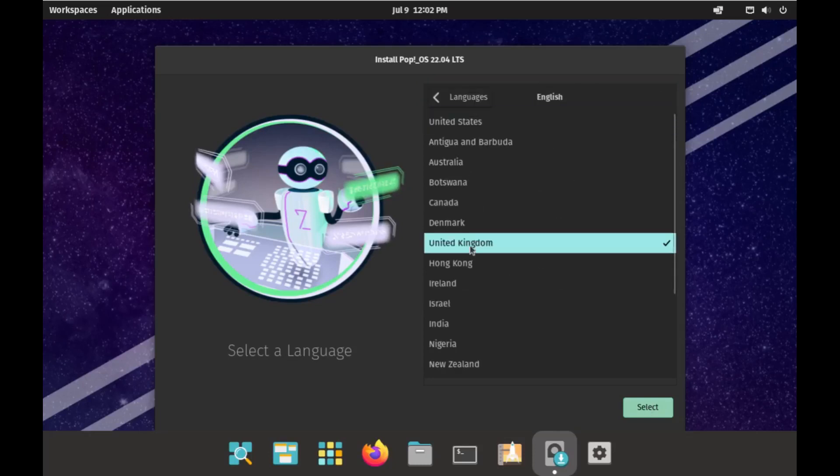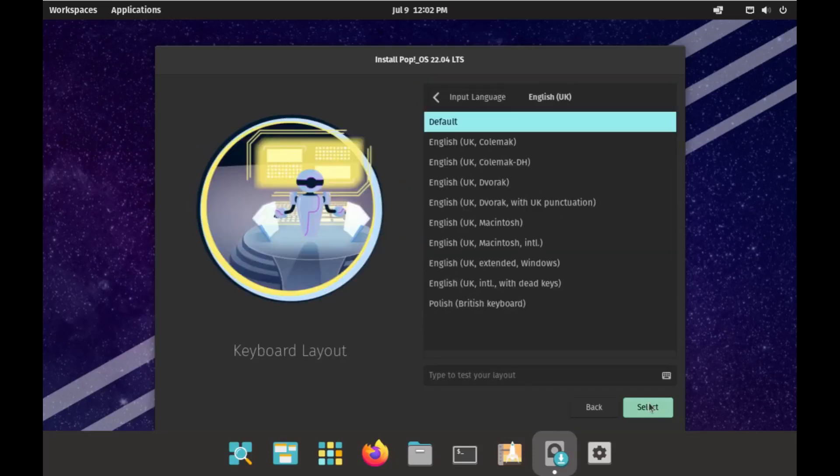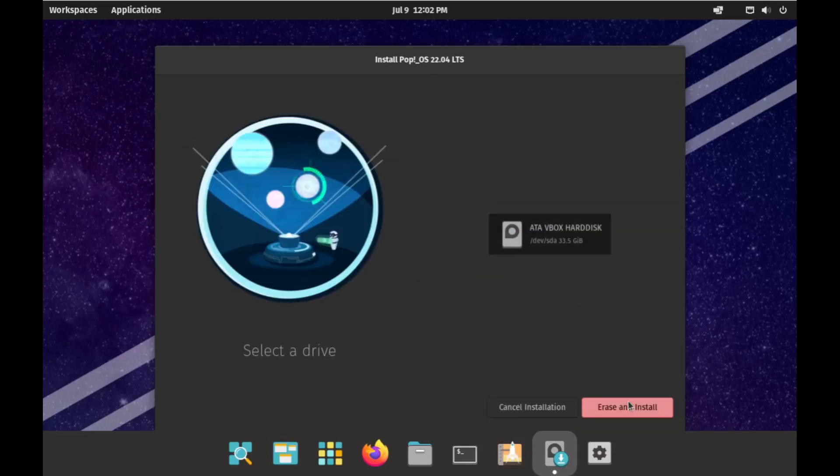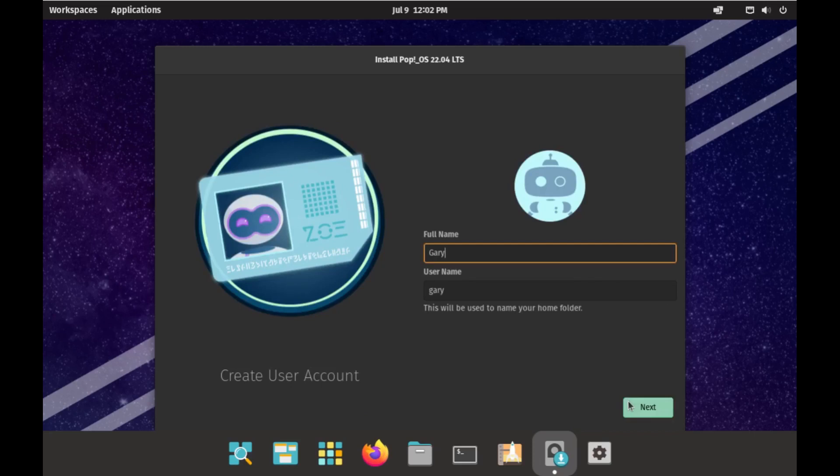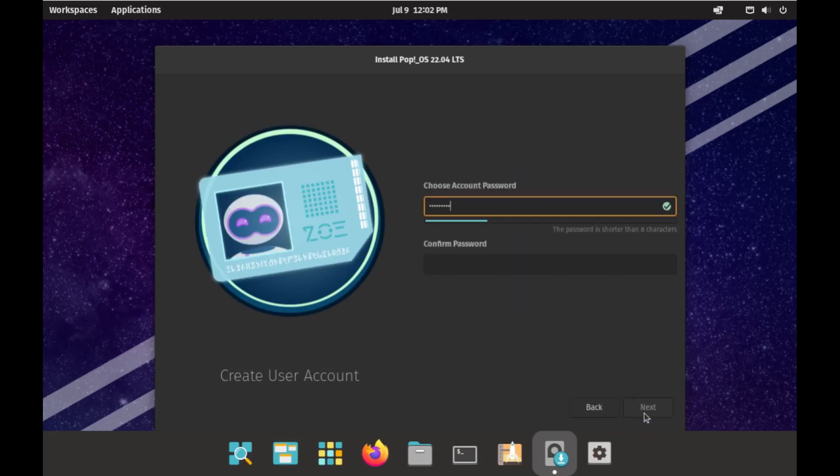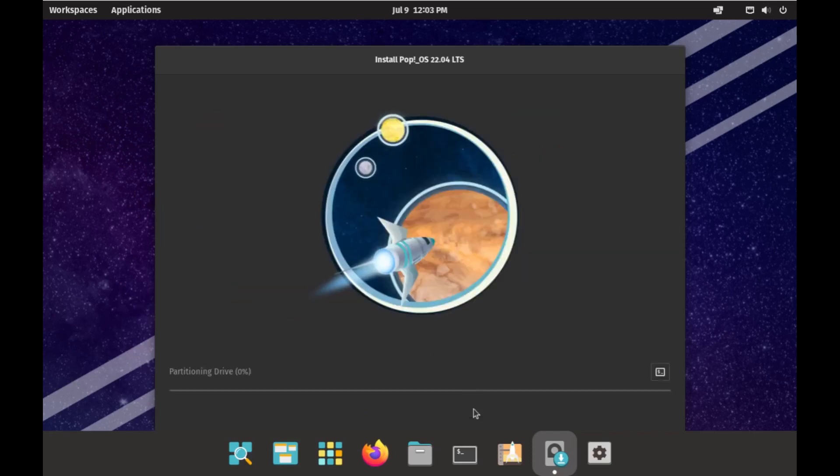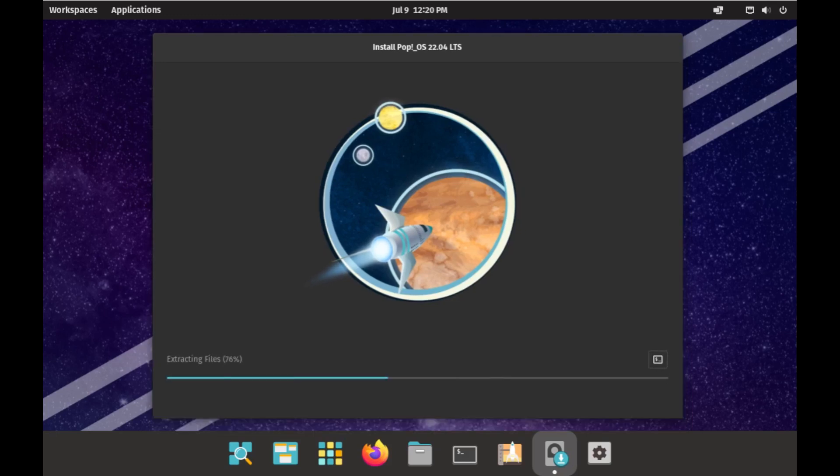Pop OS is a Linux distribution developed by System76 and is based on Ubuntu with a customized GNOME desktop. Installation is straightforward: choose your language, keyboard layout, and where you want to install Pop, add a user, and away you go.